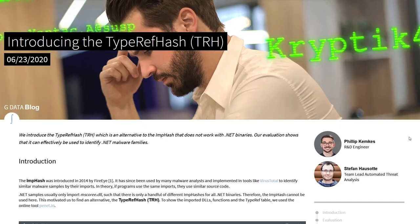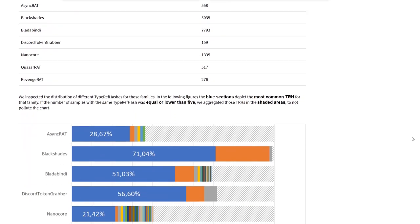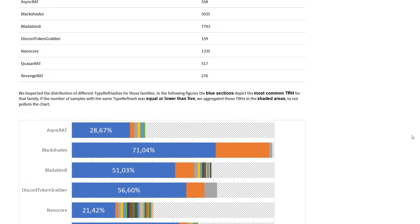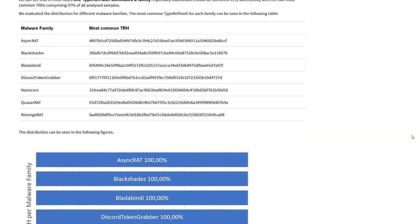This .NET import hash was developed by one of my colleagues Stefan Hausodder. The type ref hash algorithm will be part of another video though.